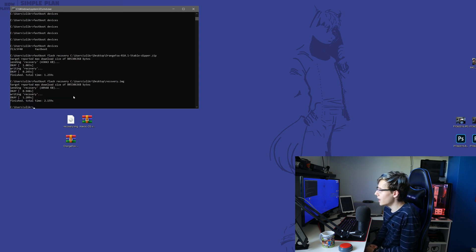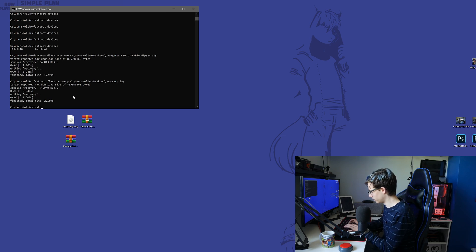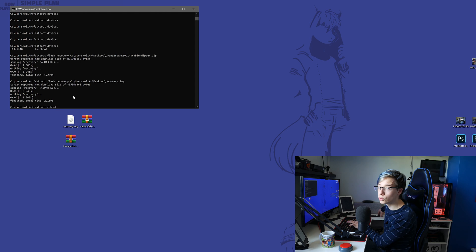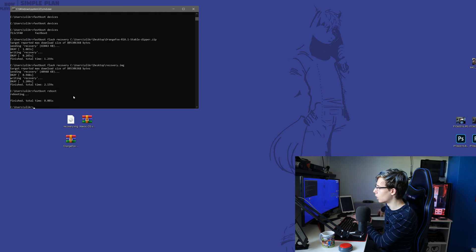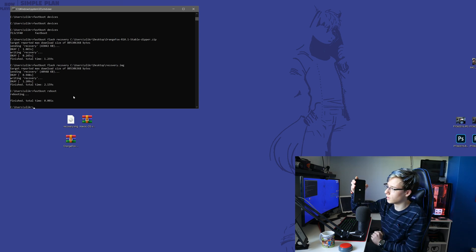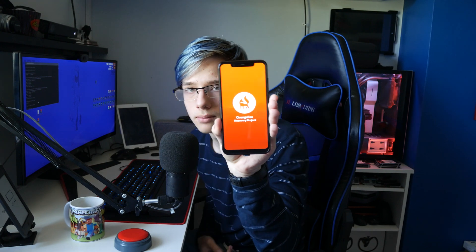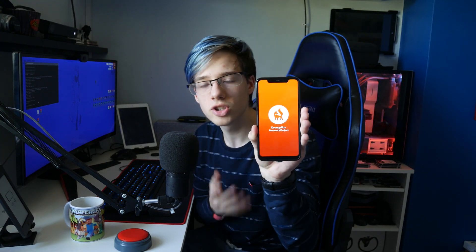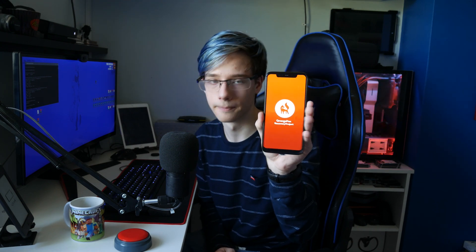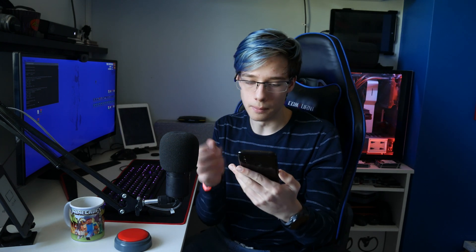It's going to say 'writing recovery' and in the end it's going to say 'finished'. Then you can type 'fastboot reboot', press enter, and hold the volume up button on your phone — or whichever button you need to go into recovery mode. I'm holding volume up right now and, boom, the phone has booted into recovery mode, which is basically the BIOS for your phone. We just need to wait for that to fully turn on.